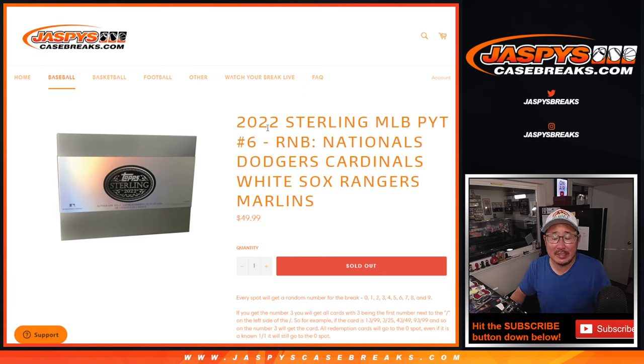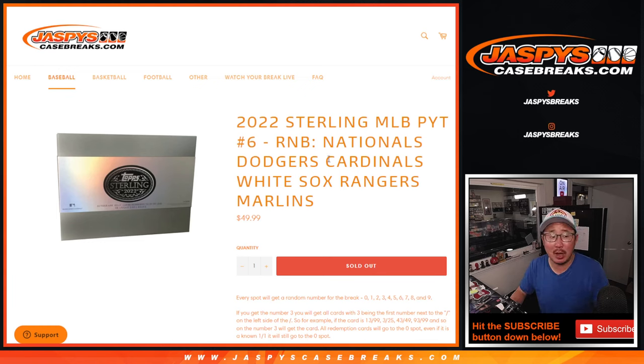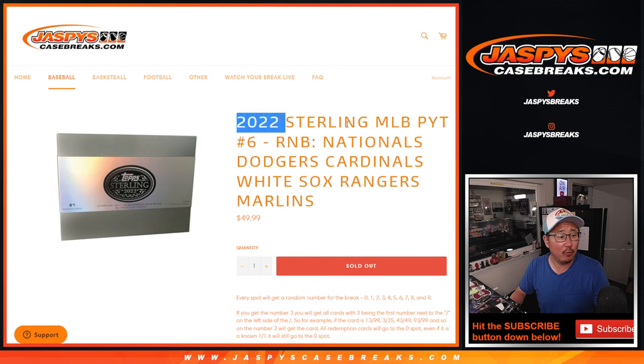Hi everybody. Joe for Jaspy's CaseBreaks.com doing a random number block randomizer for... Whoa.